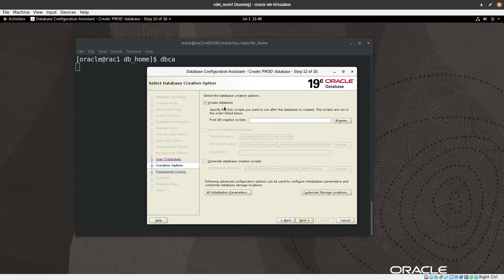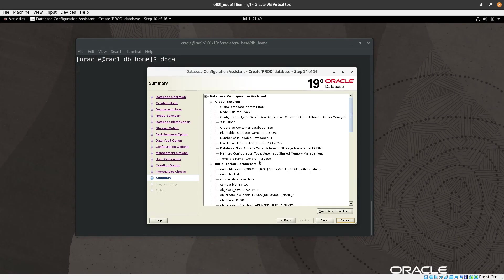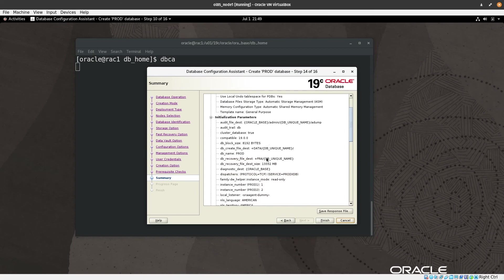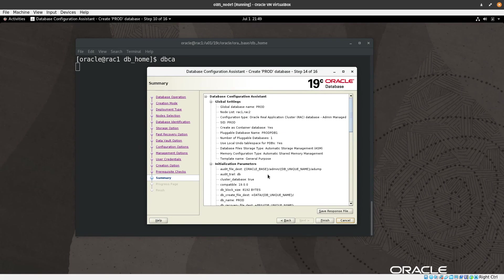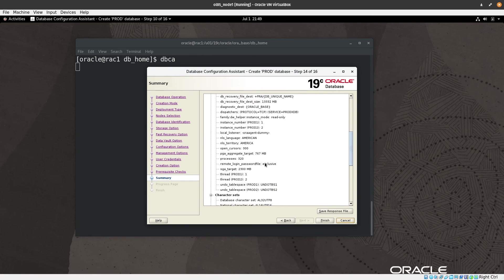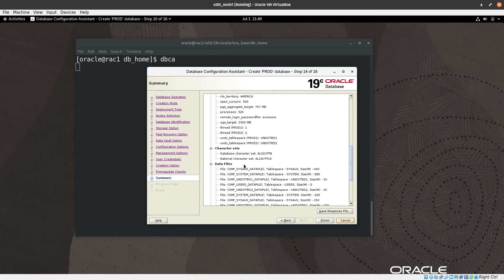We can add a post-DB creation script if needed, but I will proceed to the next step. The prerequisite checks complete, and we see the summary screen. Review the summary — if anything is misconfigured, you can go back and fix it. Now I click Finish to start the database creation.